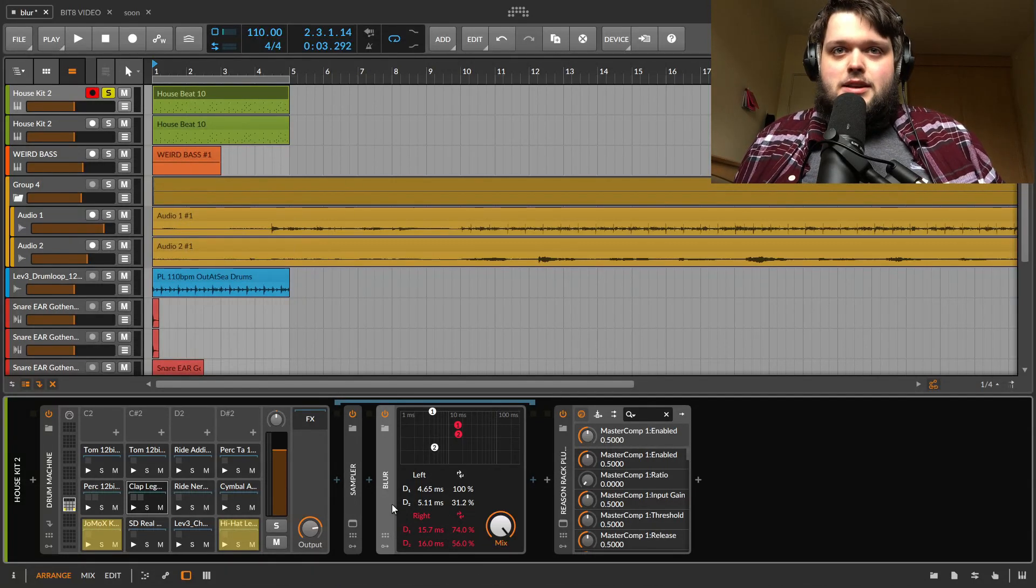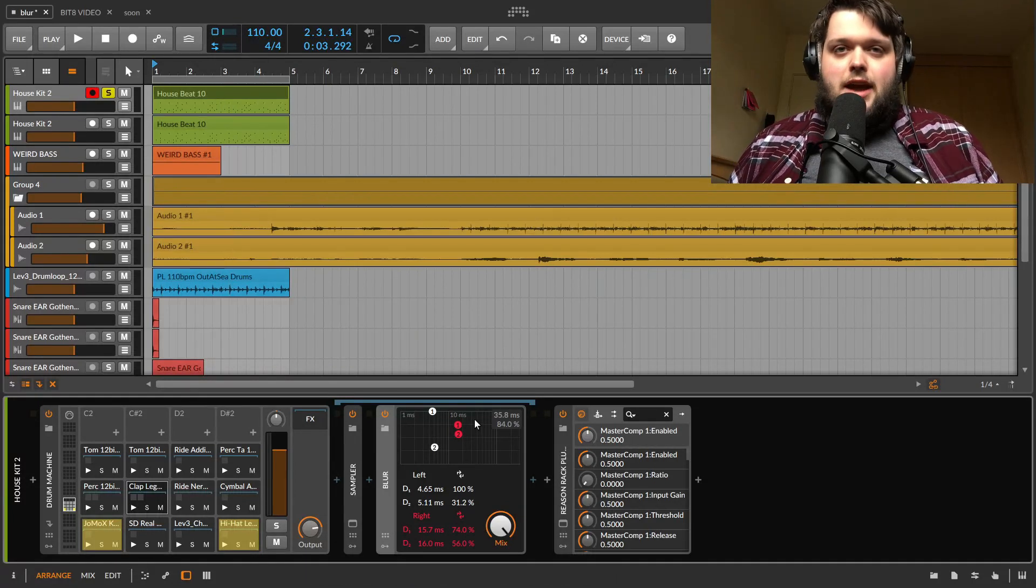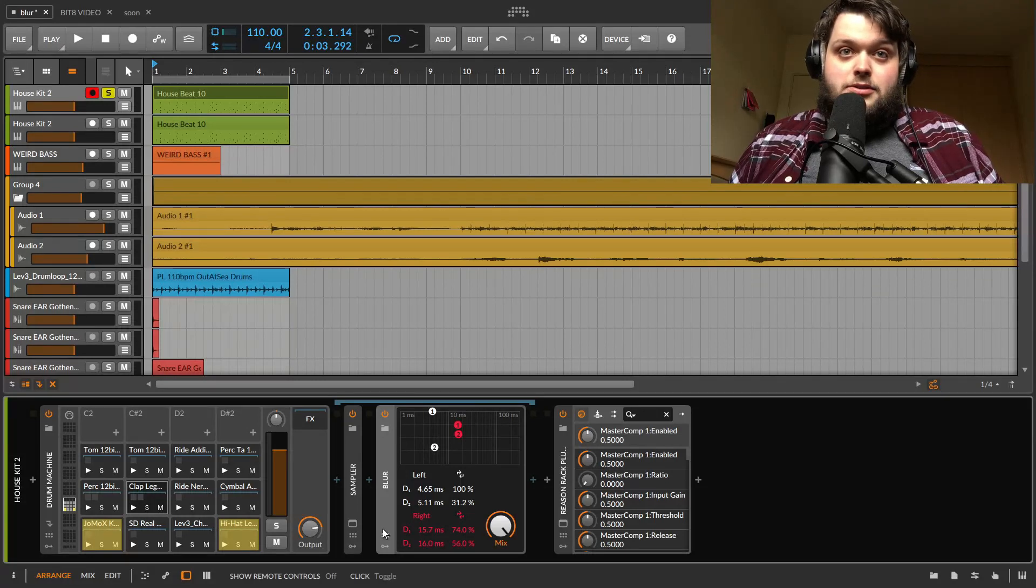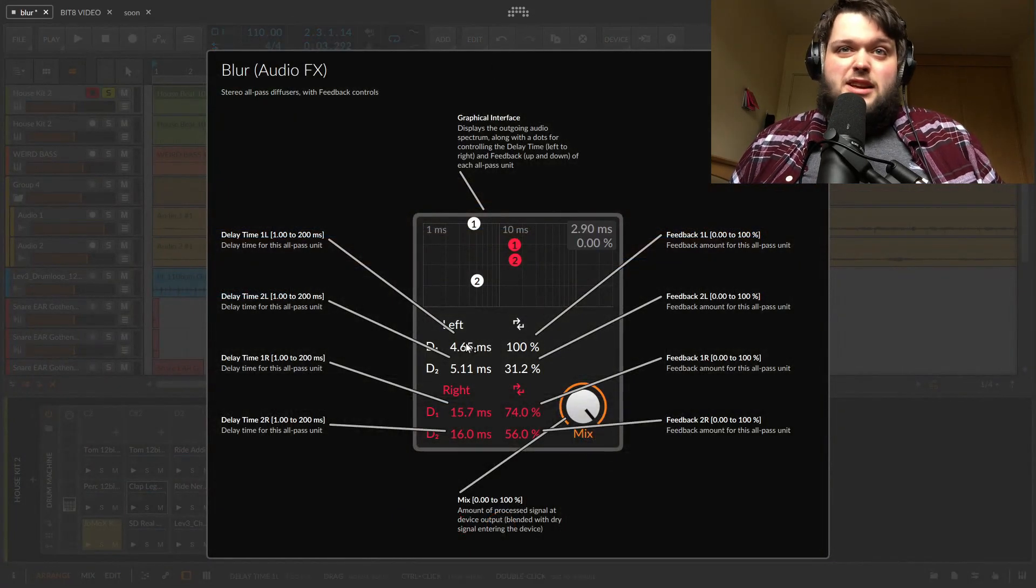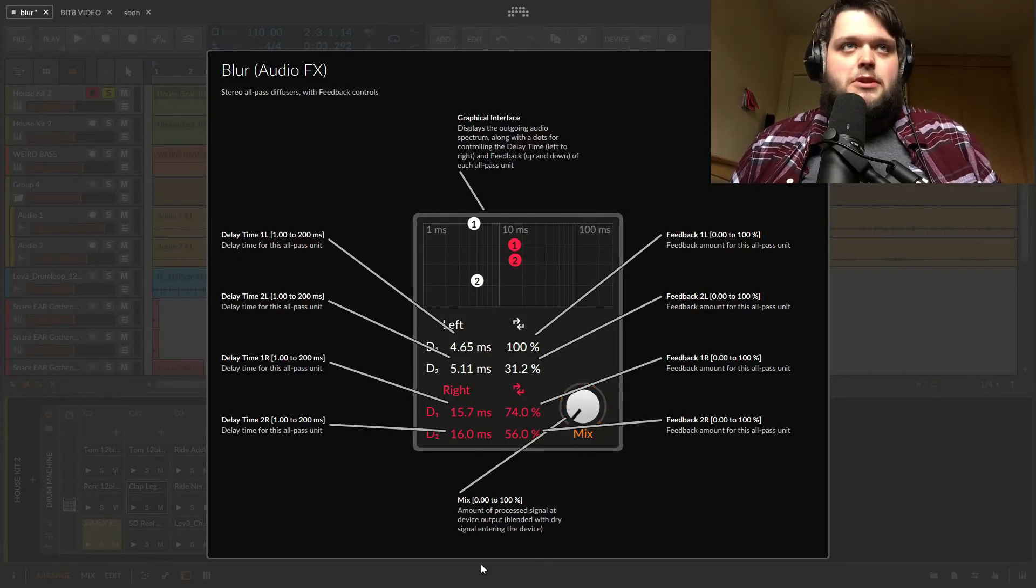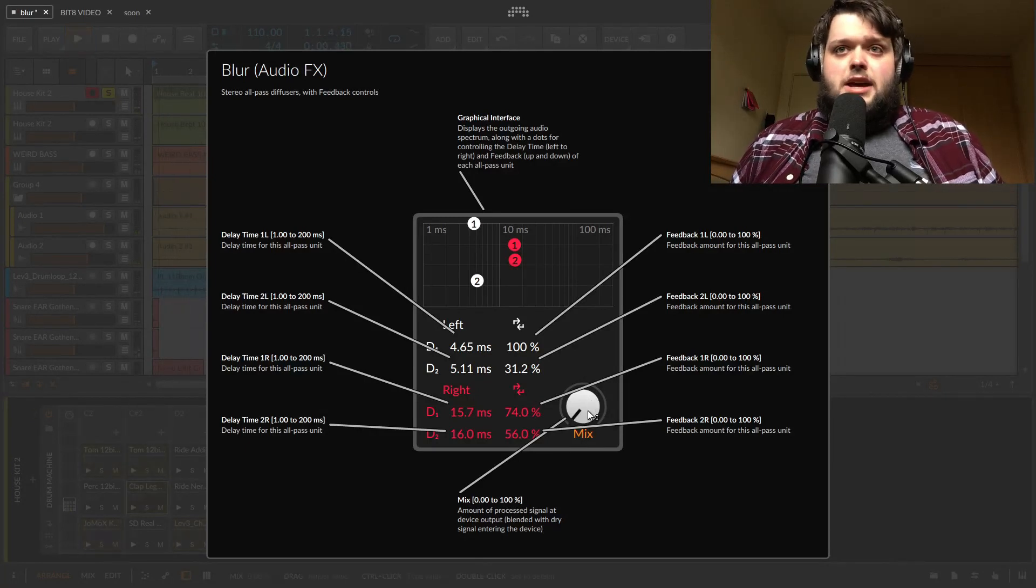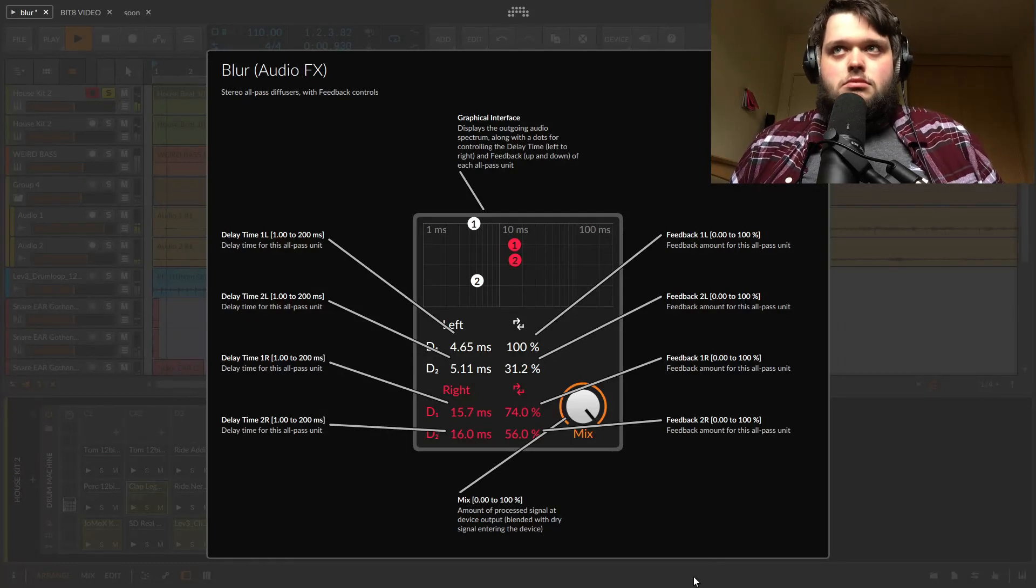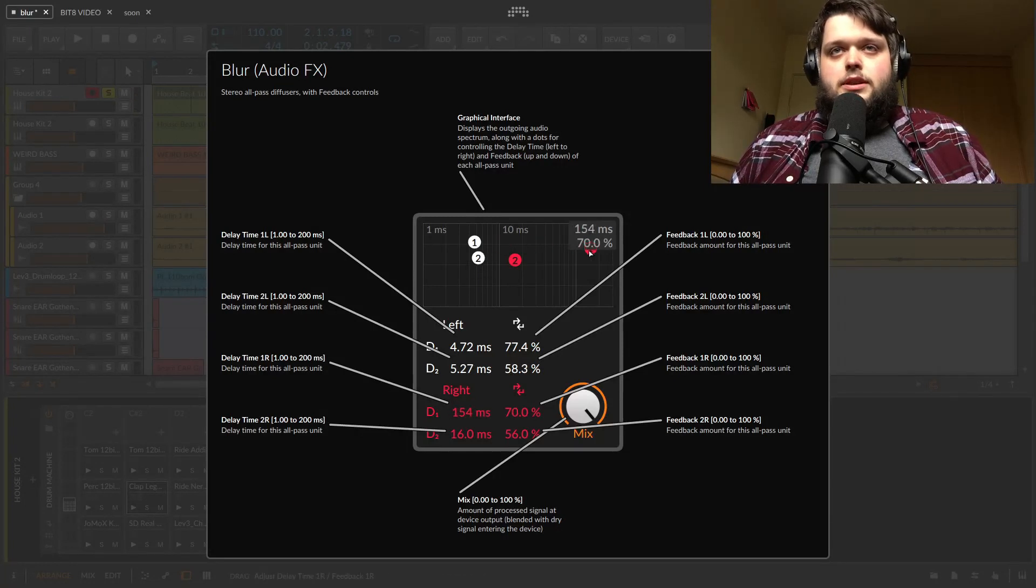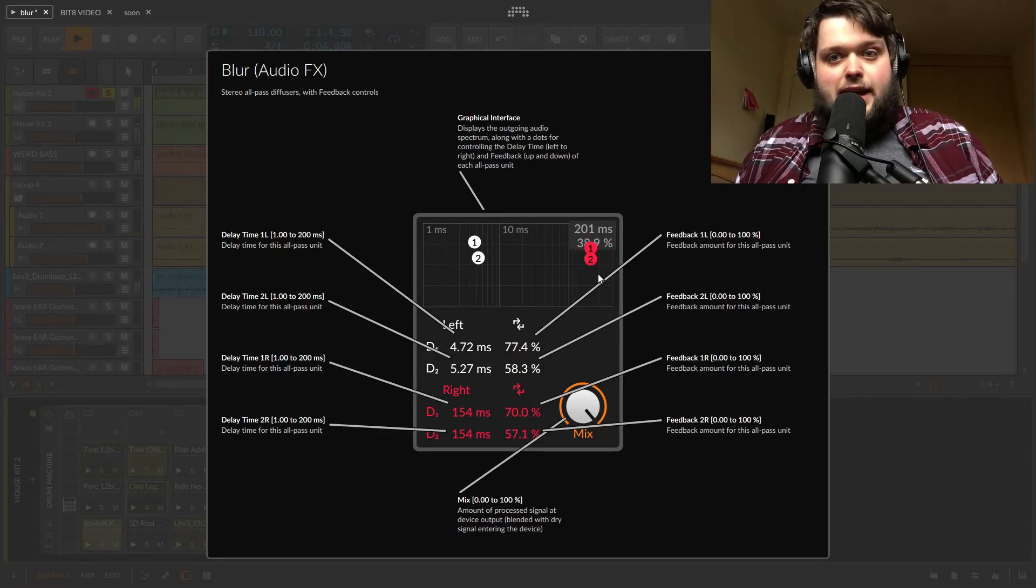Anyway, Blur. Blur is, what is Blur? Okay, let's start with that. Blur is a group of all pass filters put together, which sounds fairly complicated, but actually it's basically just a delay. So I've got like a house loop thing here. Just a standard drum thing. And if I turn the Blur on, it's not at the default setting now.